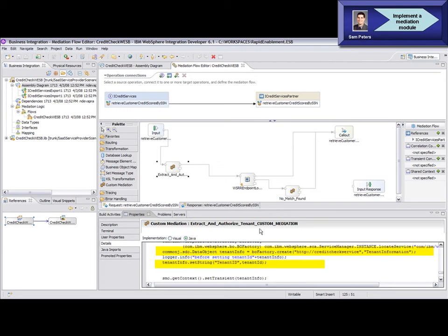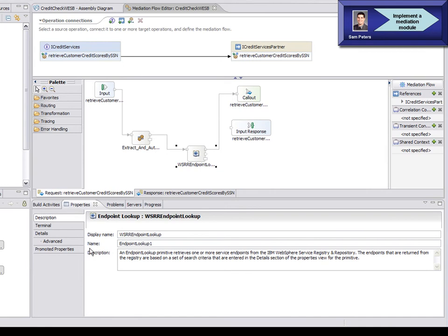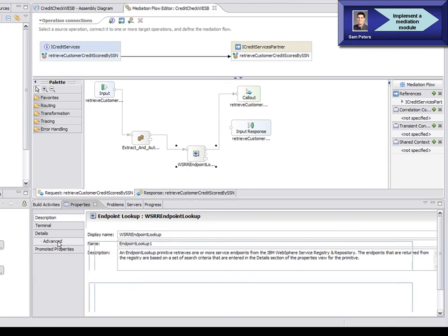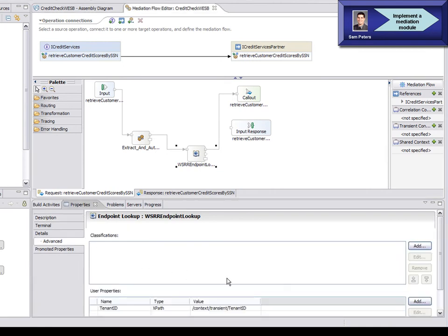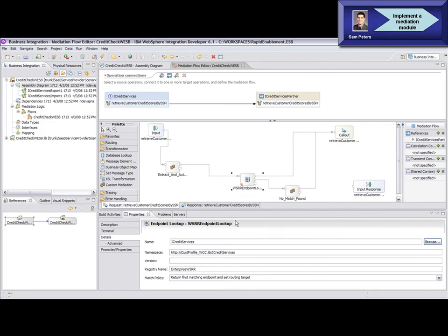The next primitive in the flow is a WSRR endpoint lookup primitive, which queries service endpoint details for the credit check service based on the tenant ID user property specified in the previous step. Based on the endpoint information returned from the mediation module, the service request is routed to the appropriate credit check service provider.